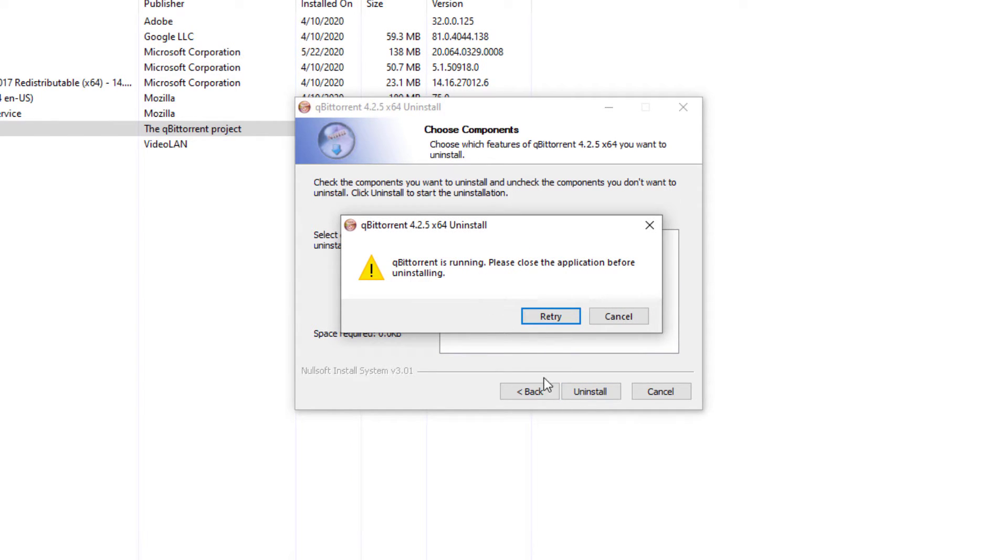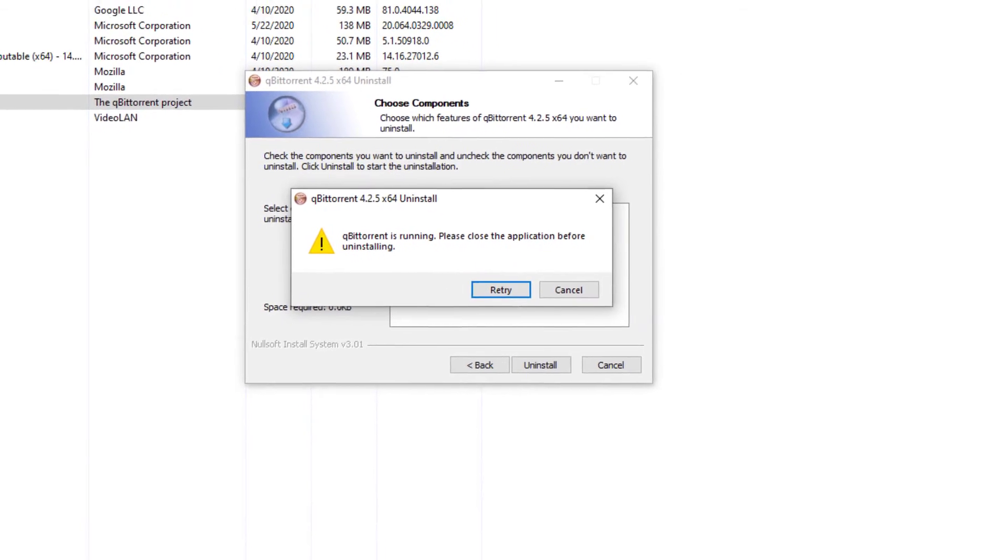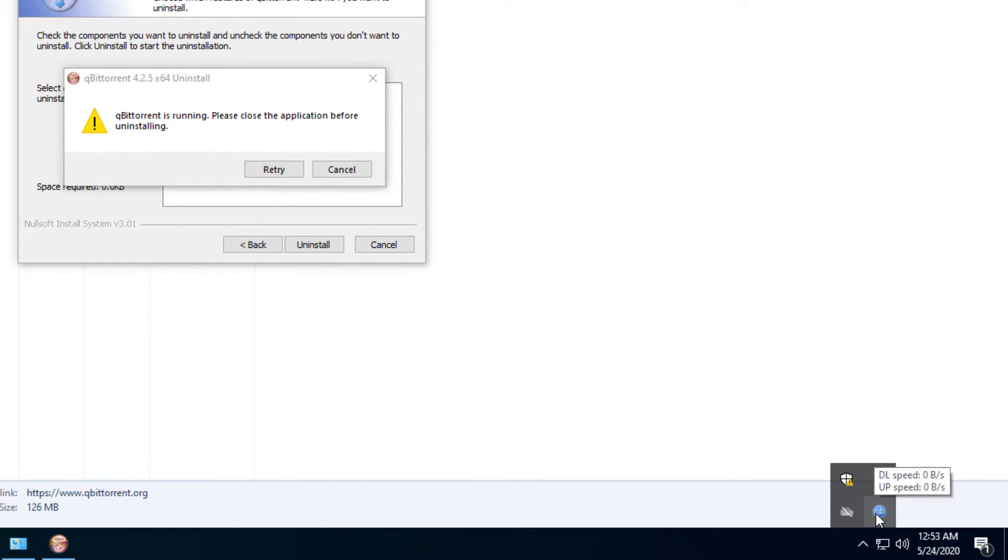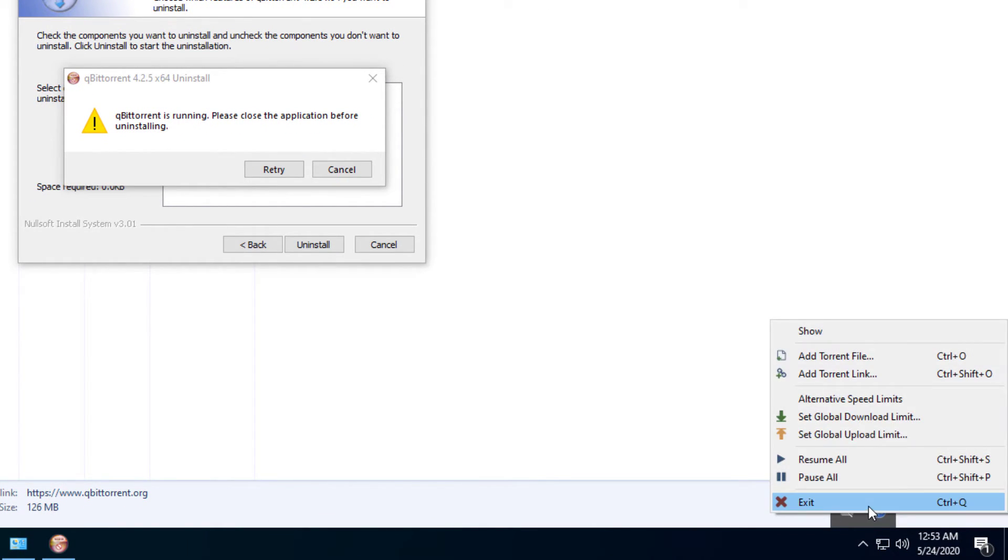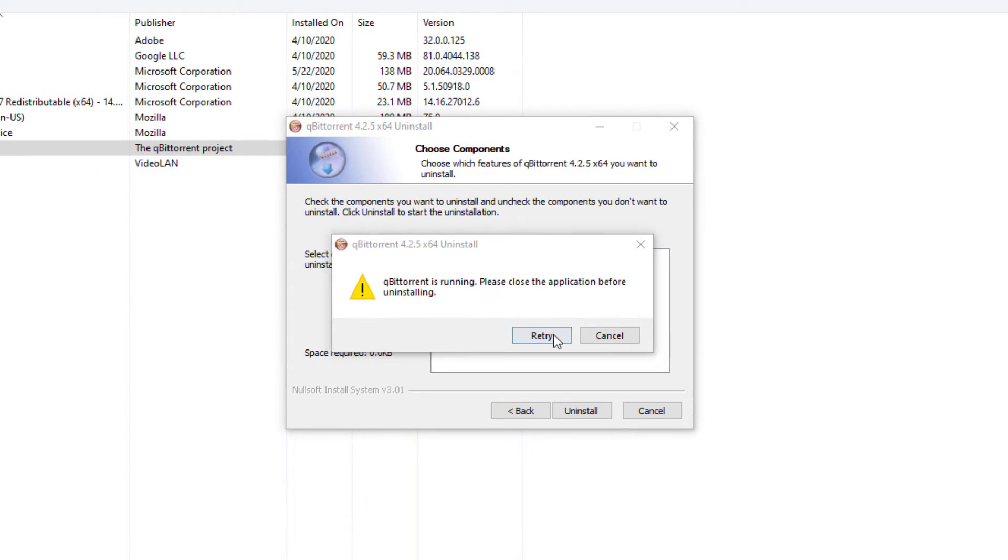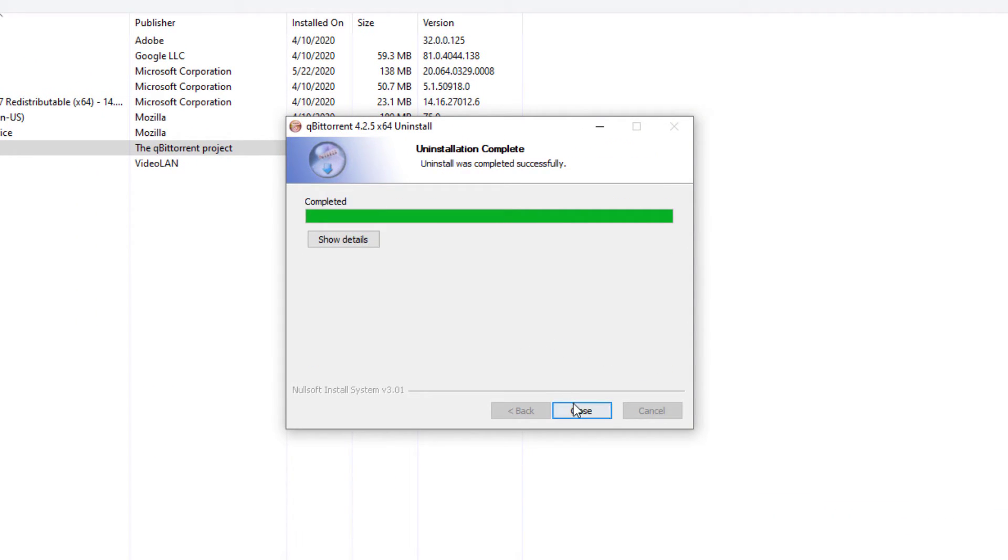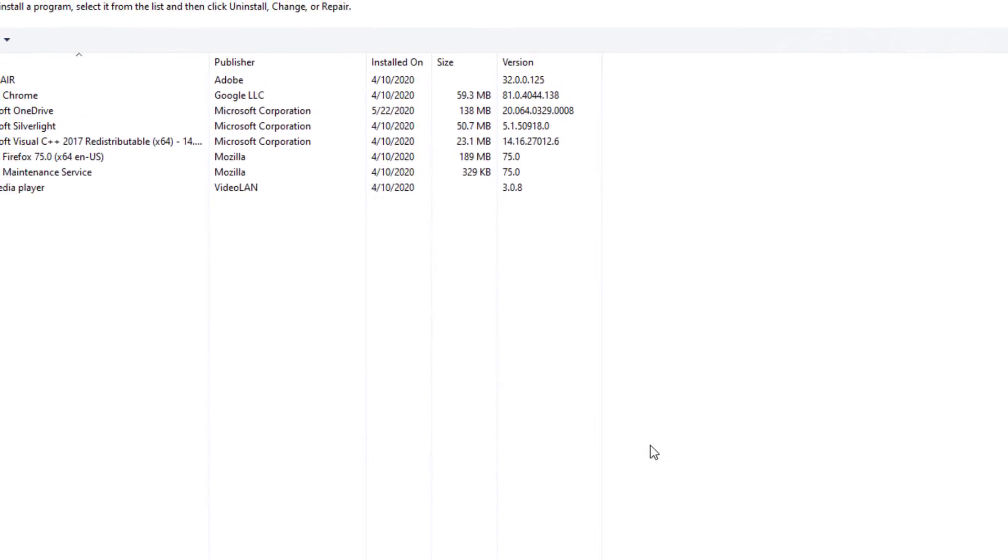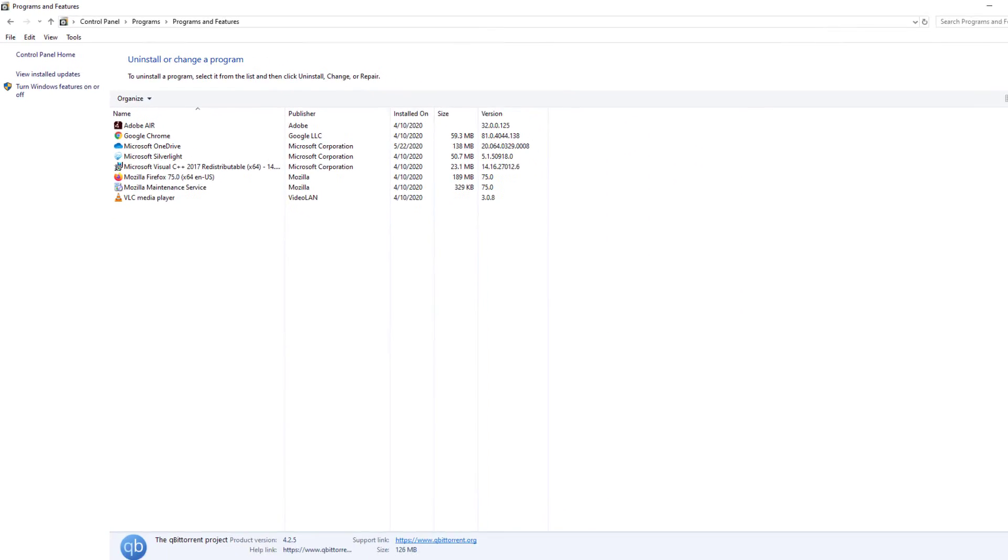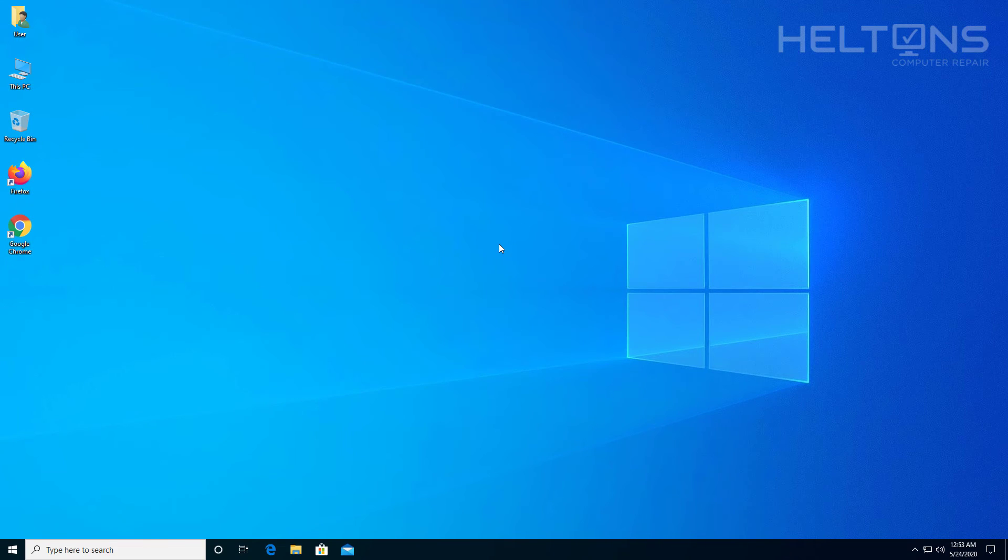It tells us that QBitTorrent is currently running. So on the right down corner, if it is running, you would go to the right there, right click on it and exit the program. And let's try this again. We've got uninstalled and we'll press close and the program is uninstalled. And that's pretty much it.